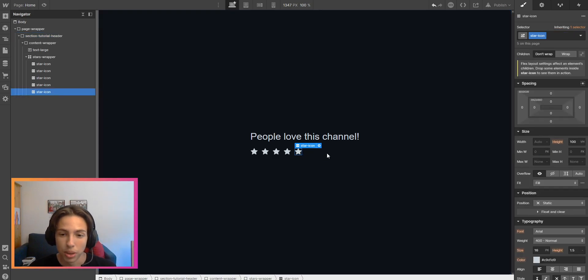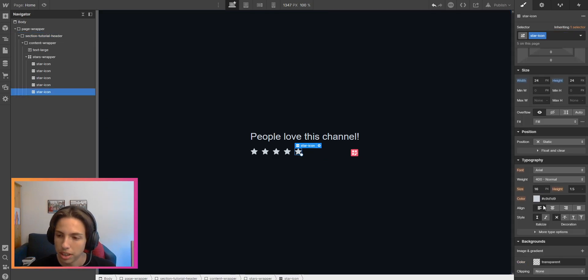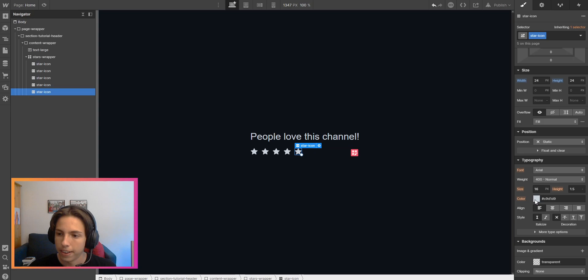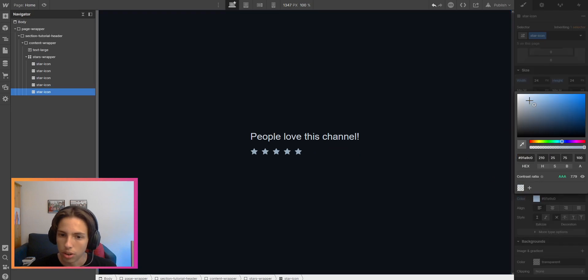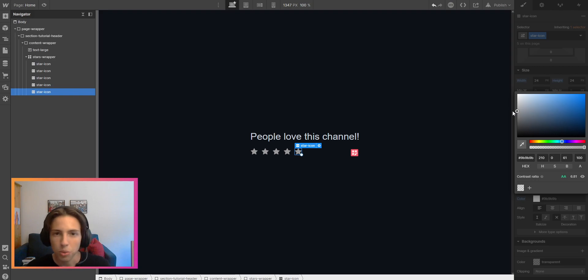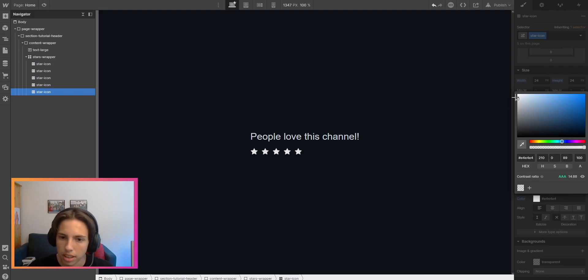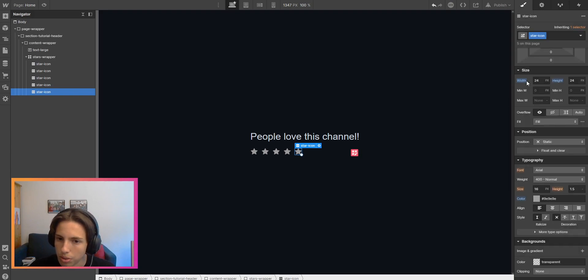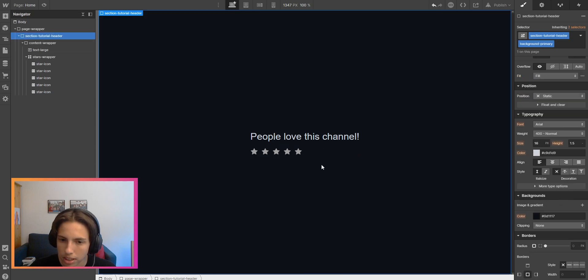Now we can just super easily change the color and it will change for every single one of those stars here because we're just using classes. That's pretty simple.